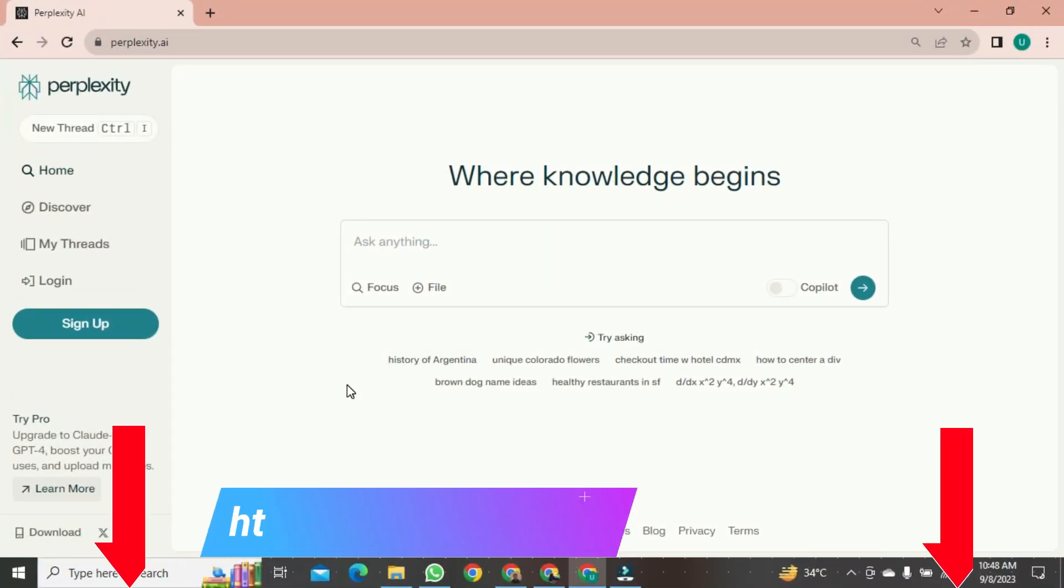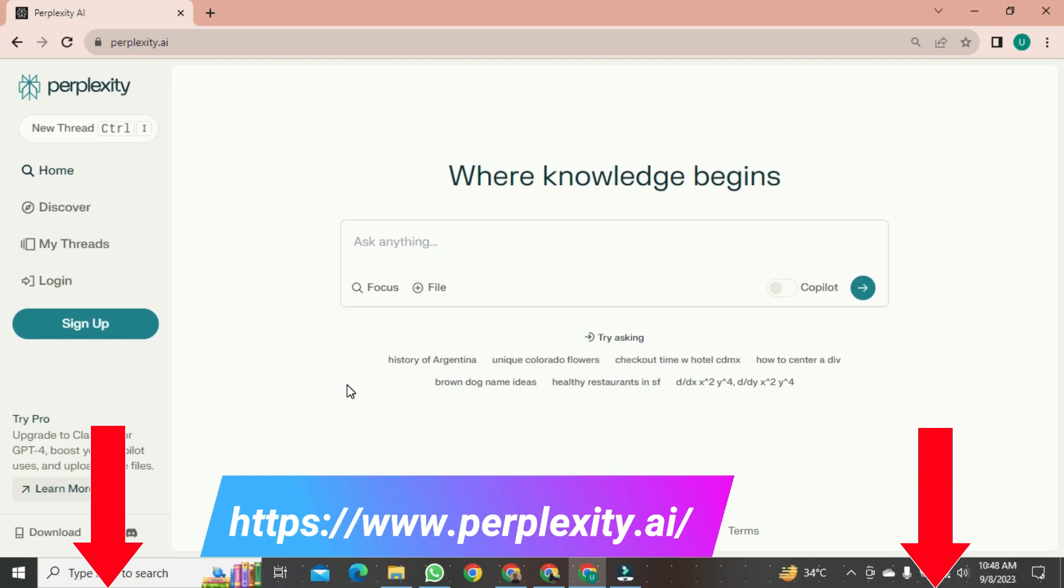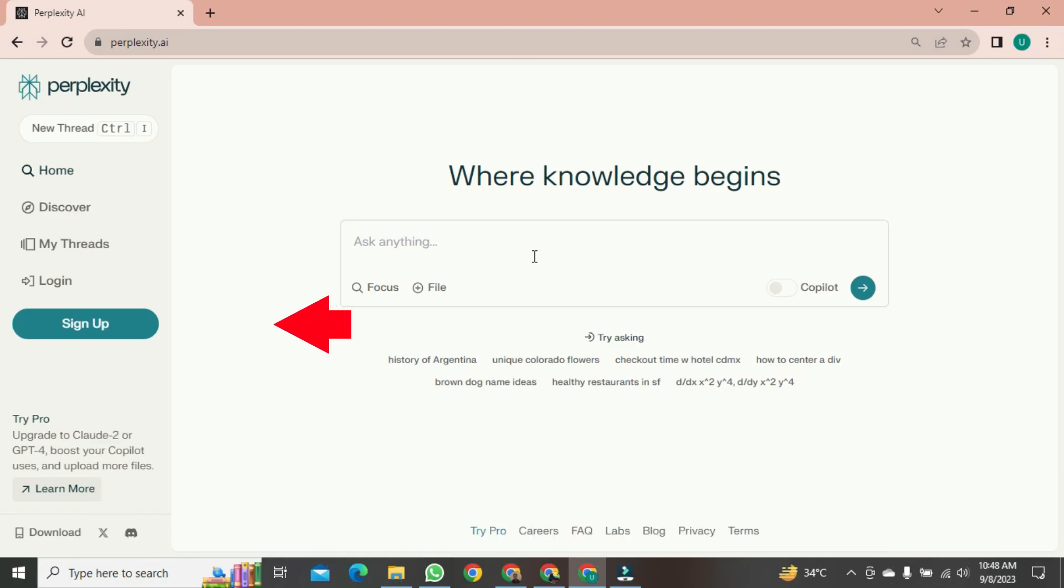You'll find the link in the description. Once you're on this website, everyone needs to sign up. Just click on Sign Up.